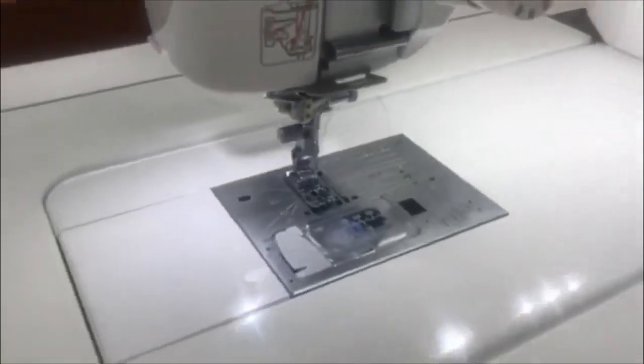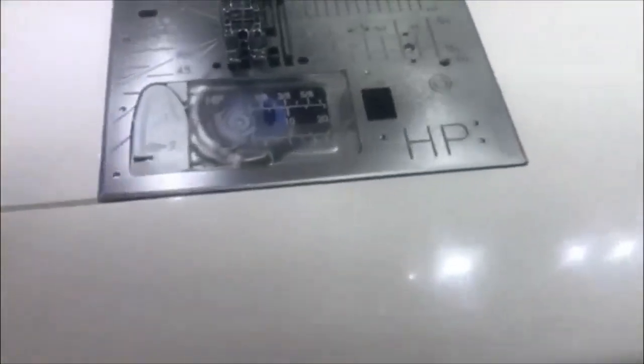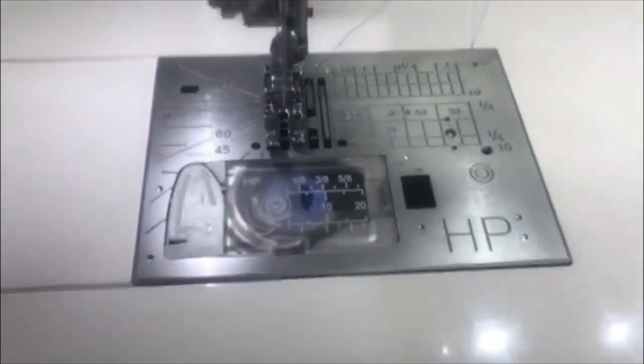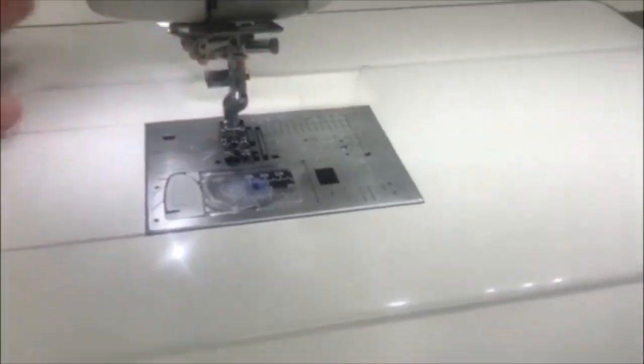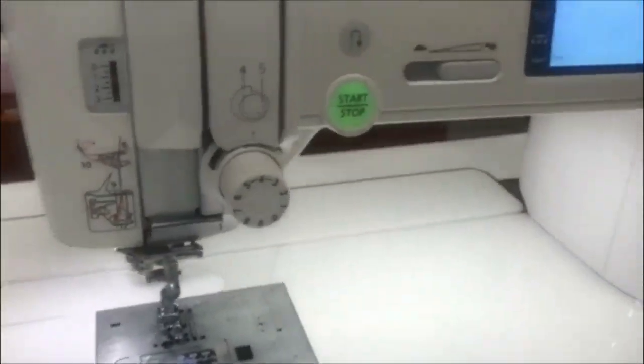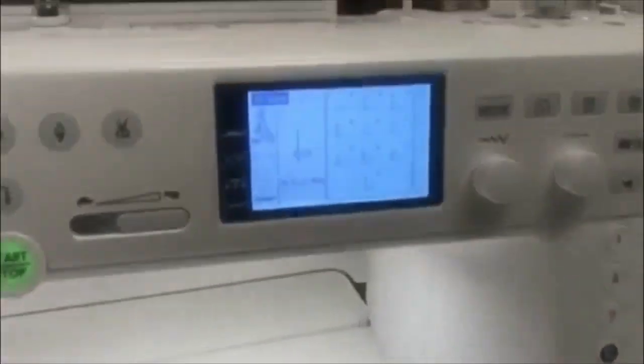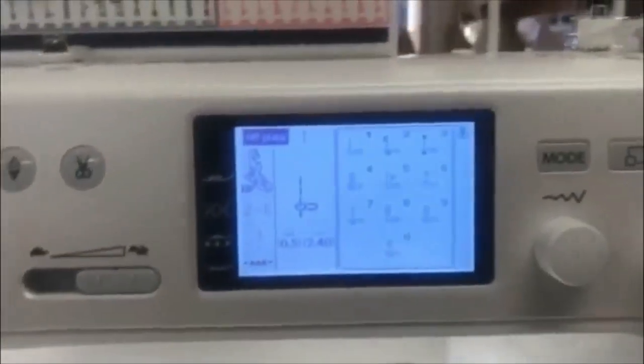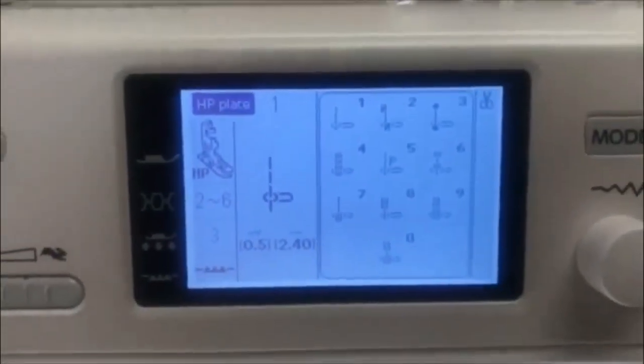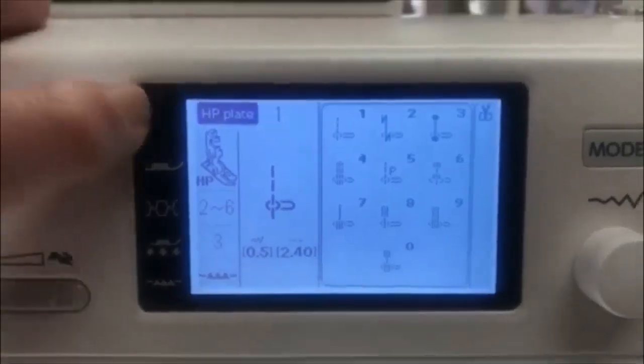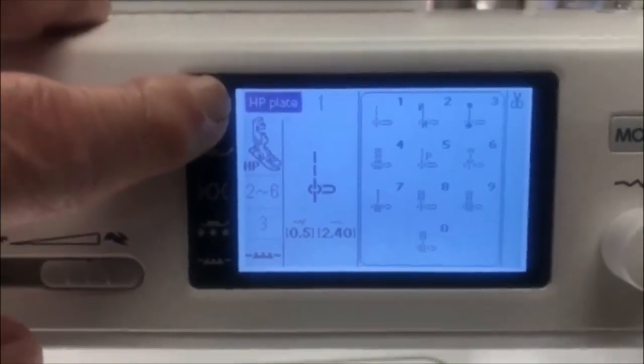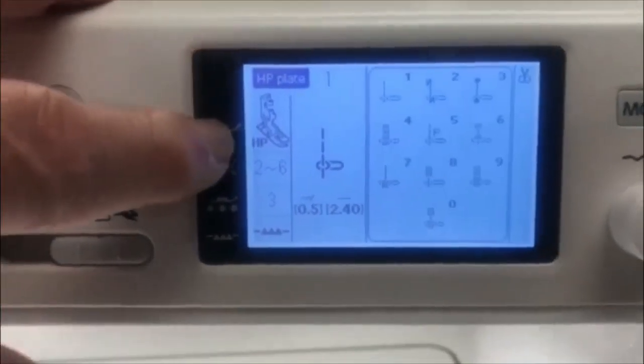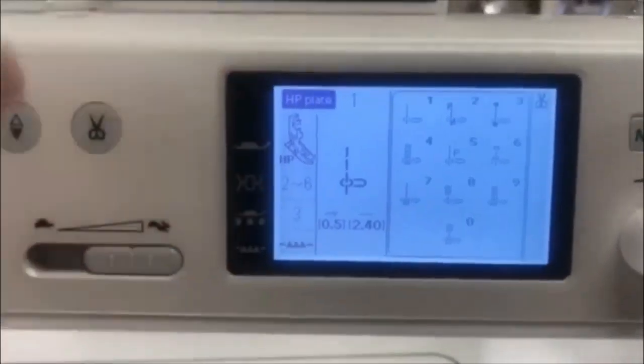On the machine right now we have our HP needle plate, says HP right there with our straight stitch foot. This is one of the choices and one of the things I wanted to show you is that on the screen you can clearly see that the machine has said HP plate, has the HP foot.